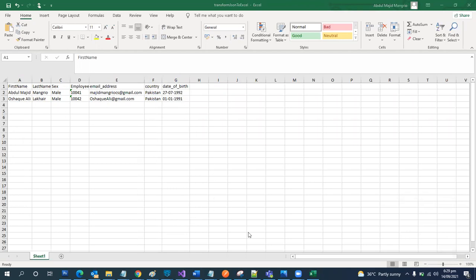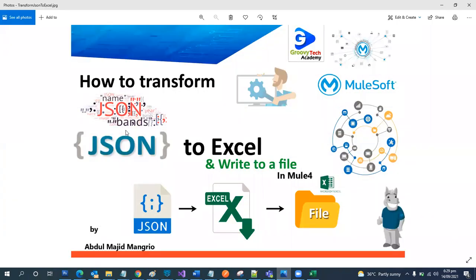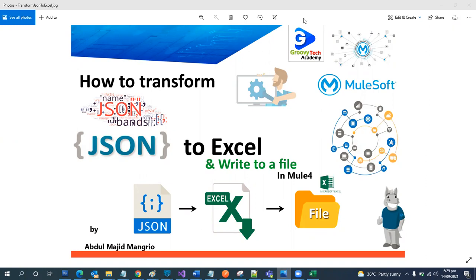So guys, this was all about converting our JSON to Excel and then writing it to some Excel file. That's all for now. Thank you so much. Please like, subscribe, and hit the bell icon. Thank you very much. Bye bye.